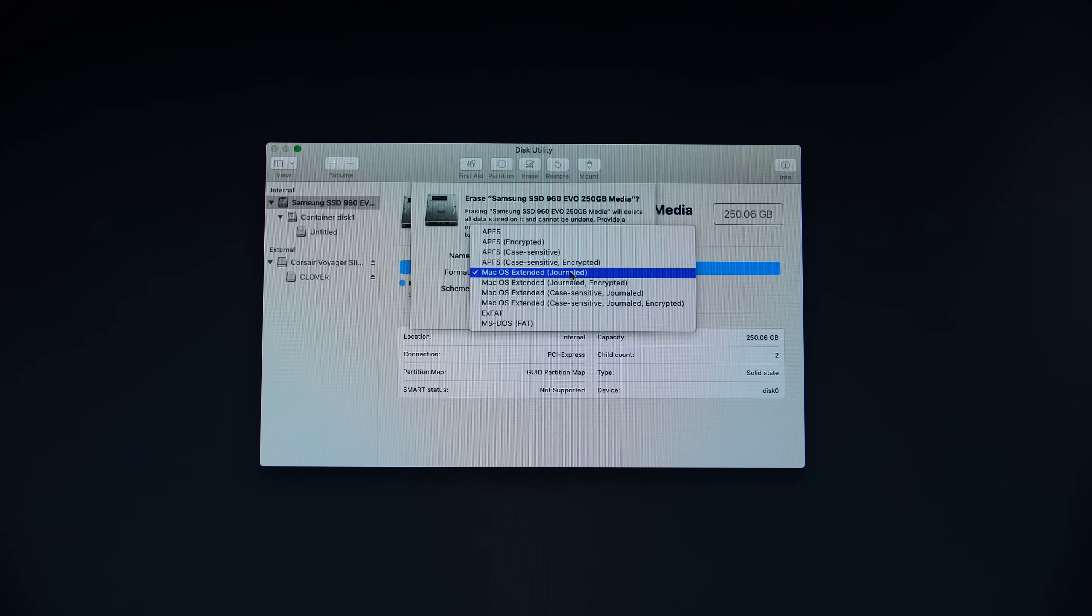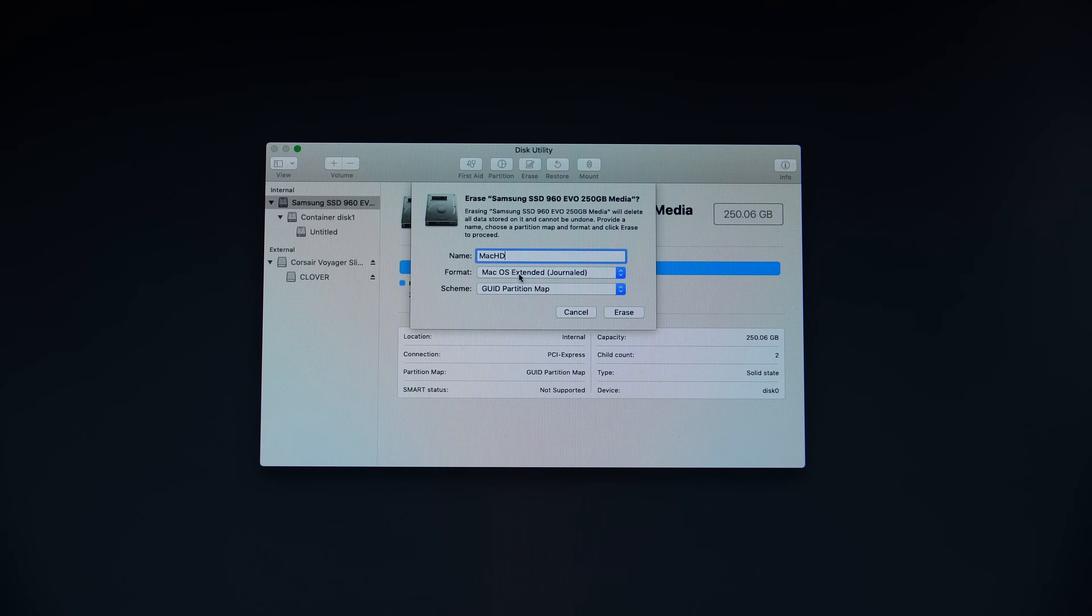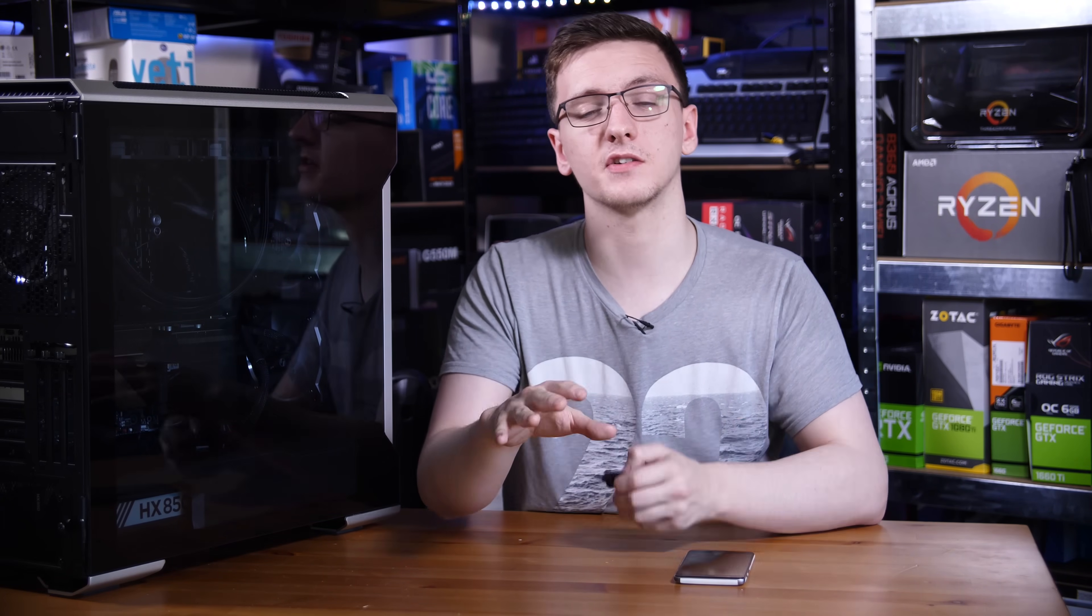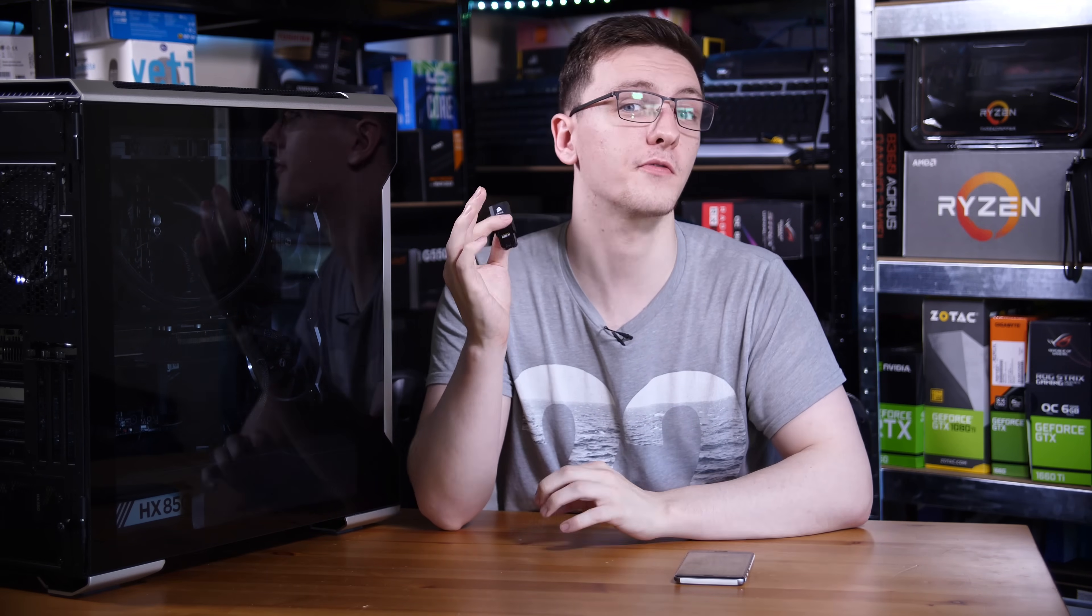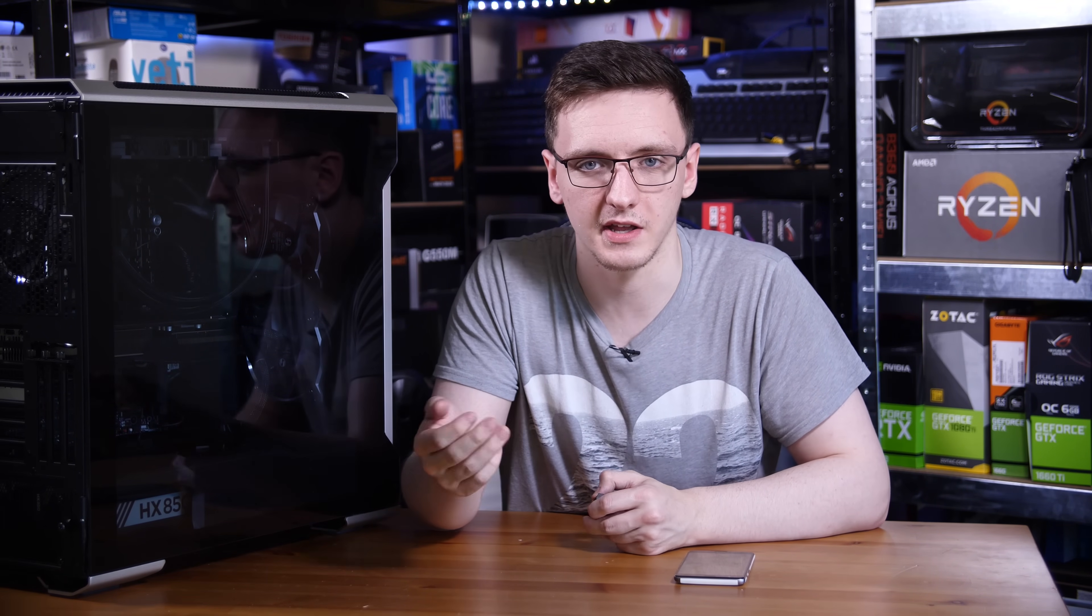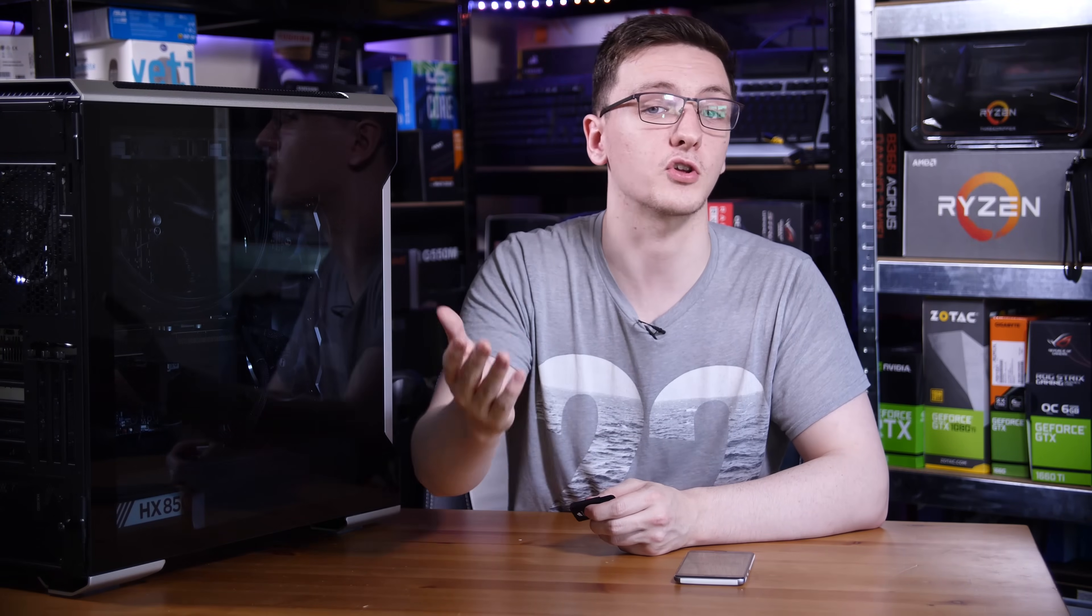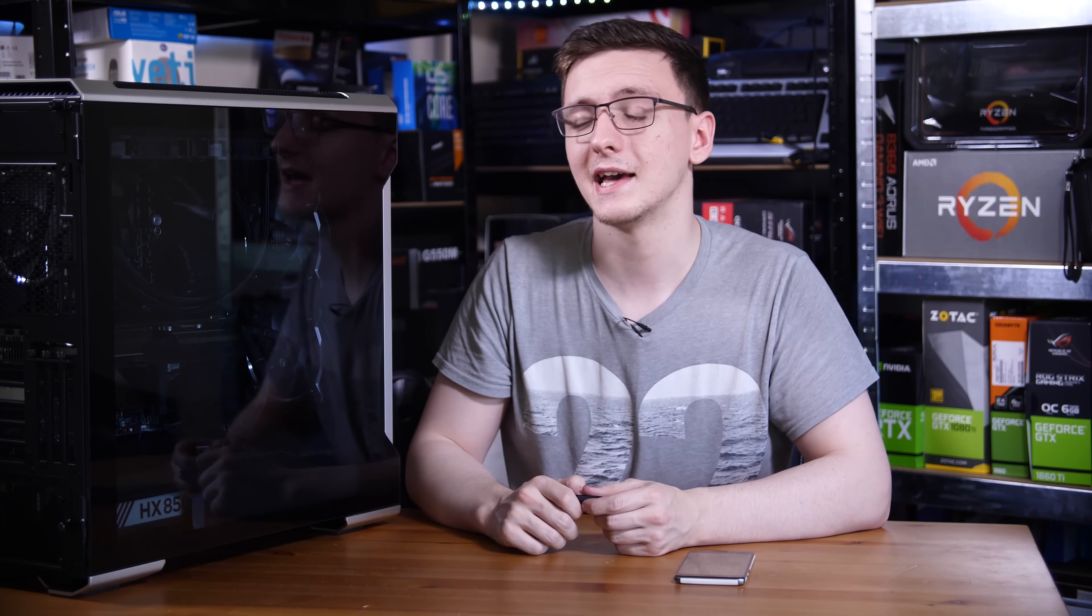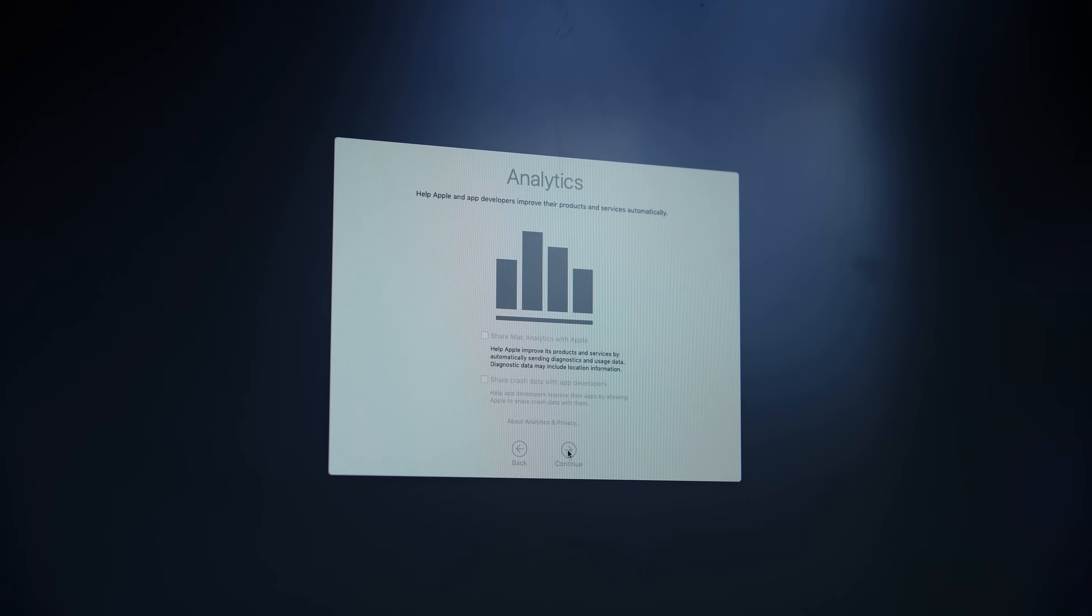Once that's done, you can then close that out and actually go and install macOS on your system. It's going to reboot a few times and when it does, you need to make sure that you press the boot from macOS and not the boot from USB option and then it will continue installing. Once that's done, it will reboot one more time and then again, you press the boot from macOS or macHD or whatever you named your hard drive rather than booting from USB, and then you'll be able to set up your new Mac.